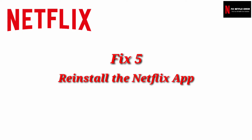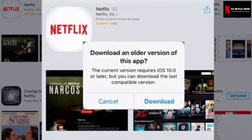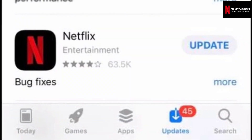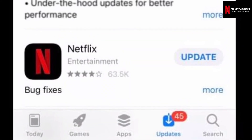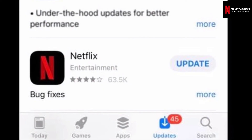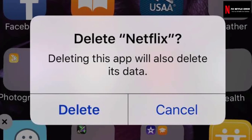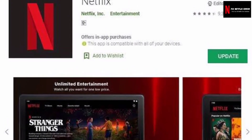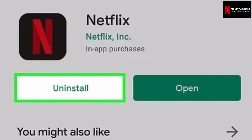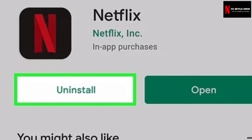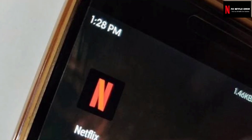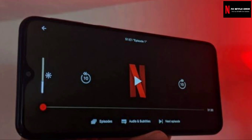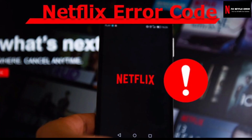Fix 5: Reinstall the Netflix app. If you are running an old version of the Netflix app, there are many chances of getting different types of Netflix error codes. Update your Netflix app from the App Store if it's outdated. Remember that deleting the Netflix app will also delete any titles you have downloaded. You'll need your Apple ID and password to reinstall the app. After reinstalling, try to stream any Netflix video on your device.